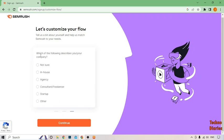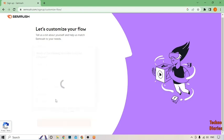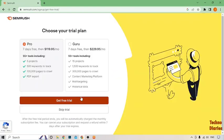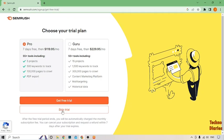Which of the following describe your company? You can also select from any option. I'm going to select not a store. Here you can see choose your trial plan. You can select any plan from here. I'm going to select this time keep trying.